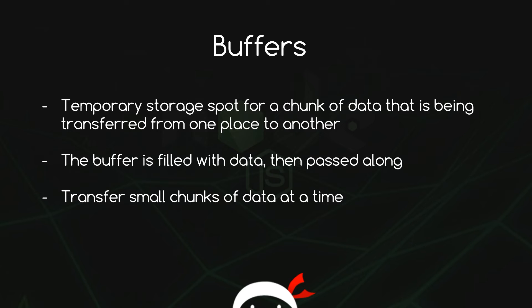So if we have a large amount of data we want to move from point A to point B, then we can move it a little bit at a time by gathering a small amount of it in a buffer and then moving it on. So we're transferring small chunks of data at a time.